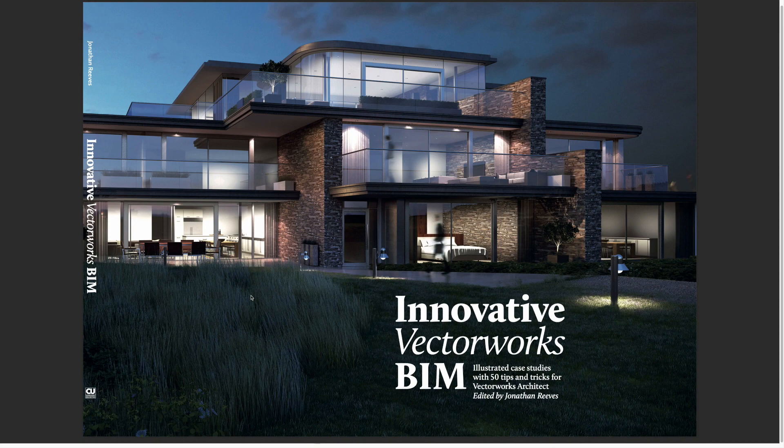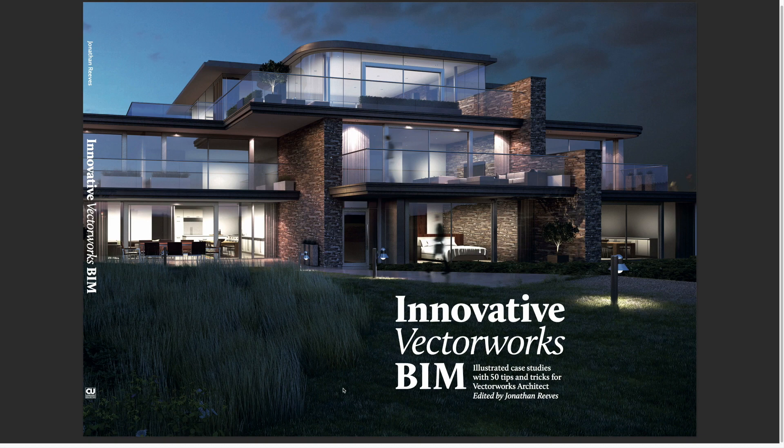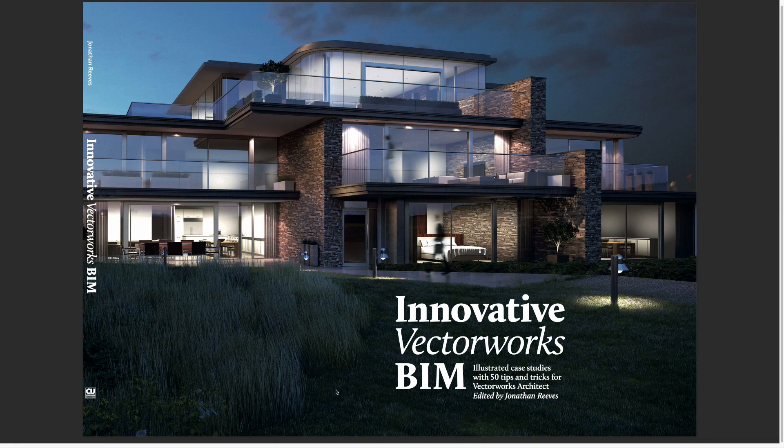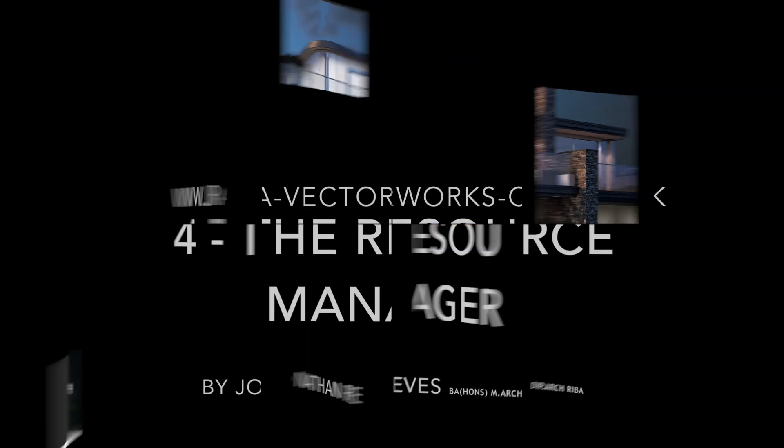Hello everybody and welcome to Innovative Vectorworks Bin. My name is Jonathan Reeves and I'm an architect and professional Vectorworks teacher. I'm going to share with you some of my top 10 favorite Vectorworks 2018 features.